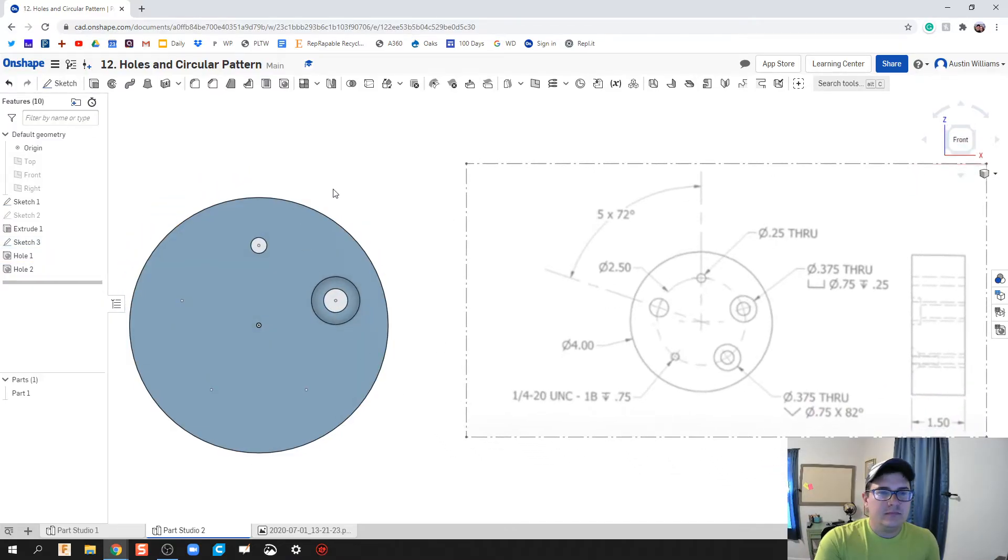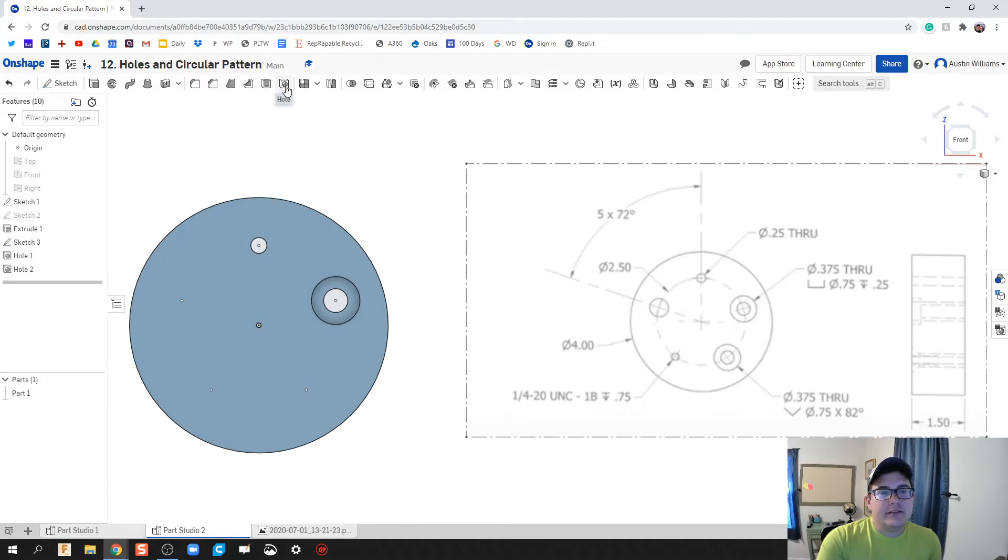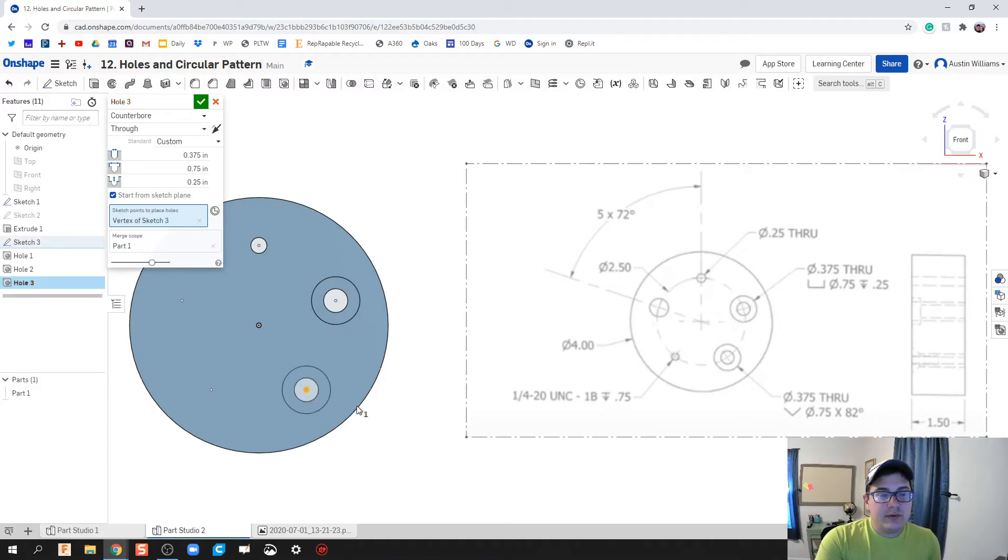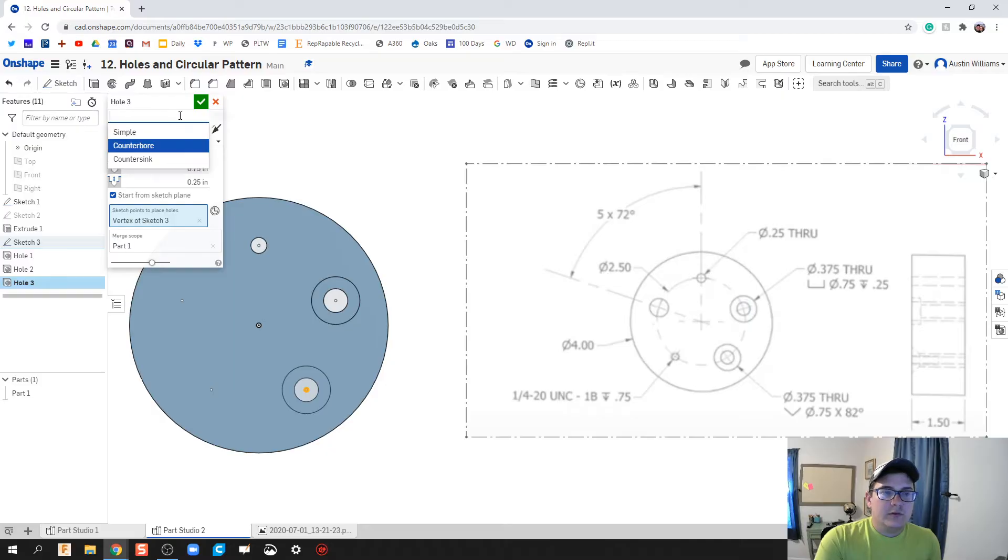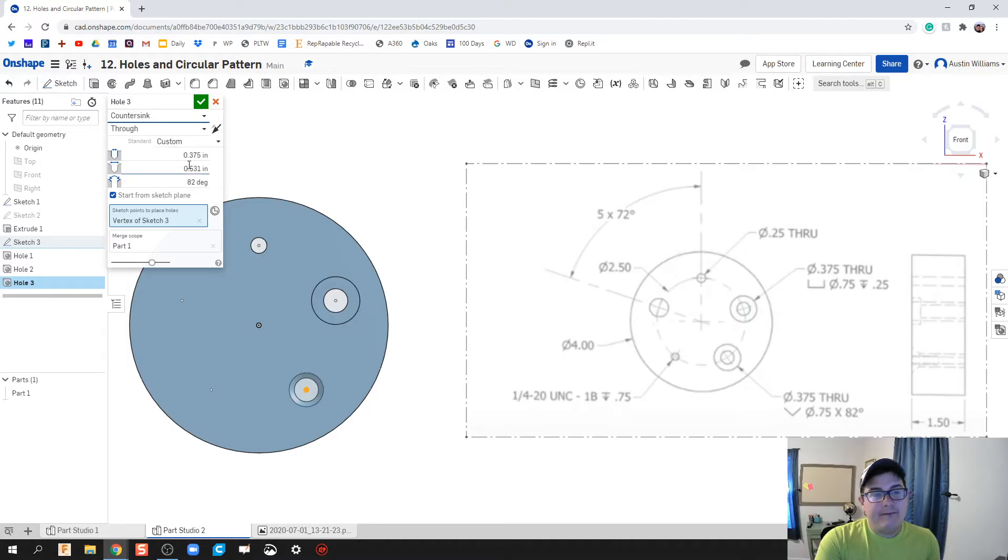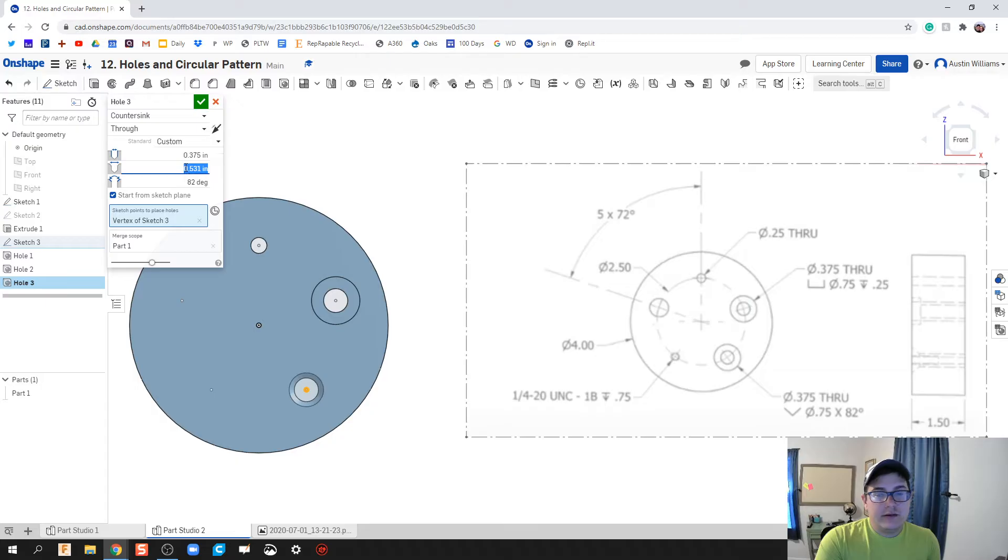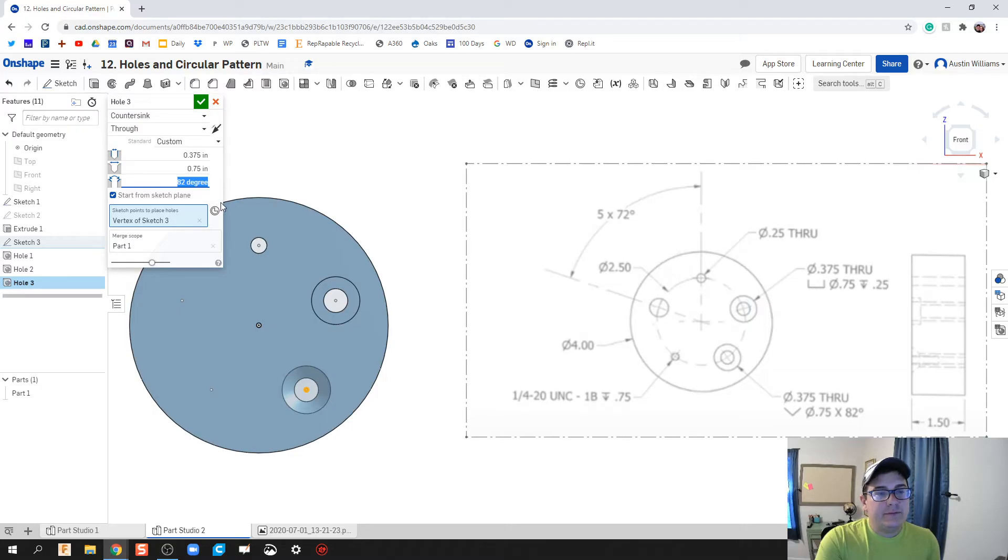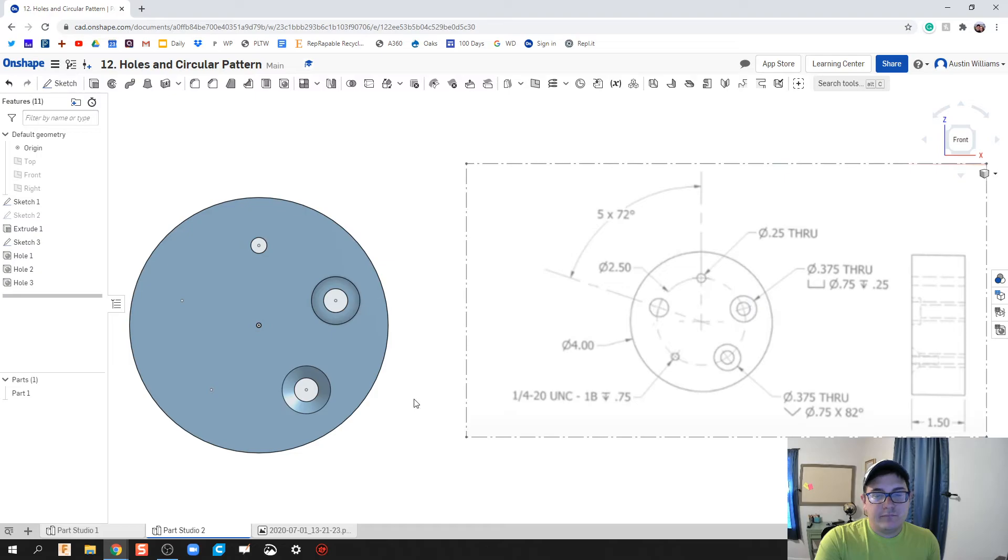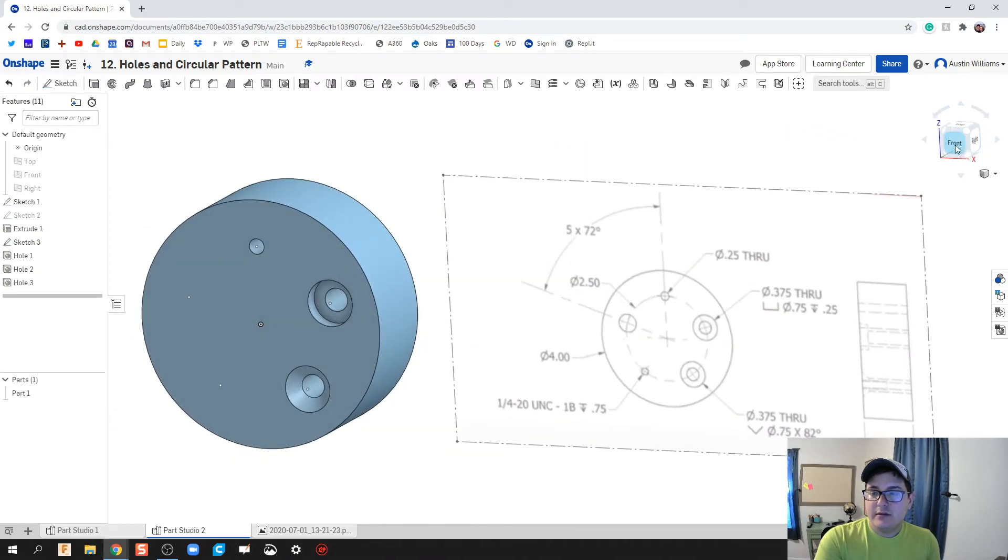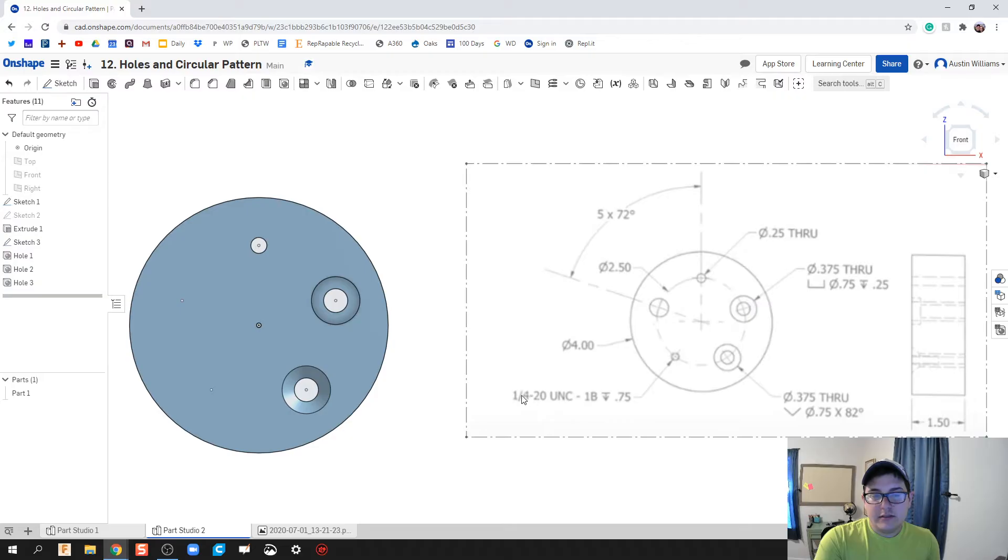We've got our second hole done. Now let's do our countersink. Click on hole again. Notice my sketch is now visible all the time, so my points don't necessarily disappear anymore. We're going to do a countersink. That inside diameter is still going to be 0.375, it's going to be a through. That outside diameter is going to be 0.75 with an 82 degree bevel, and that looks okay. It's through as well.